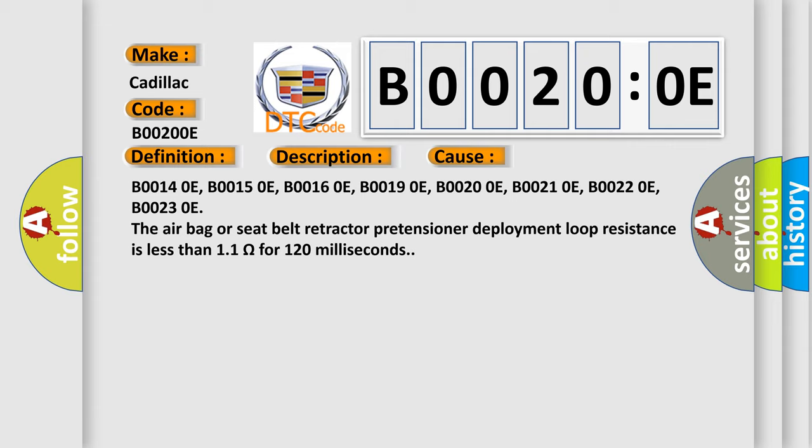B00140E, B00150E, B00160E, B00190E, B00200E, B00210E, B00220E, B00230E. The airbag or seat belt retractor pretensioner deployment loop resistance is less than 1.1 ohms for 120 milliseconds.